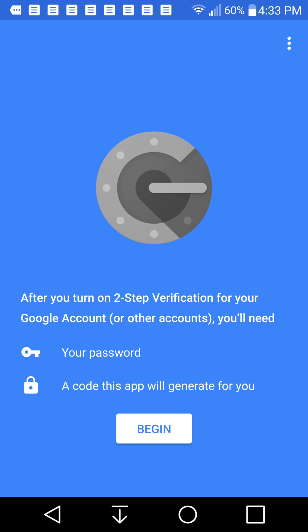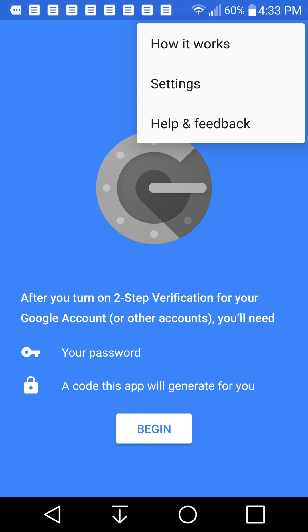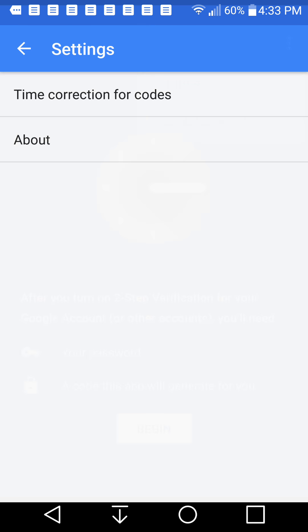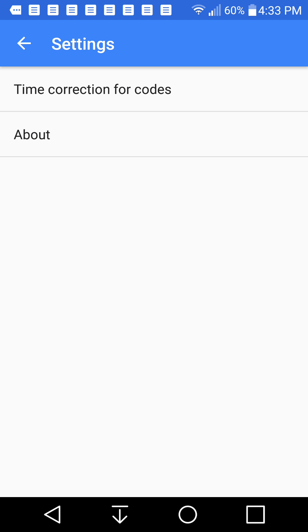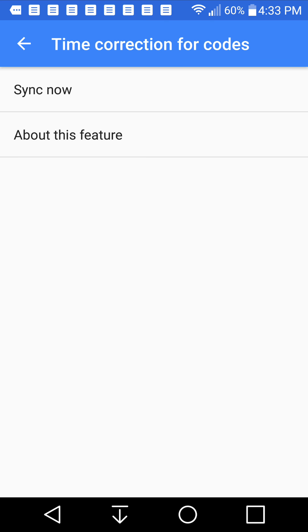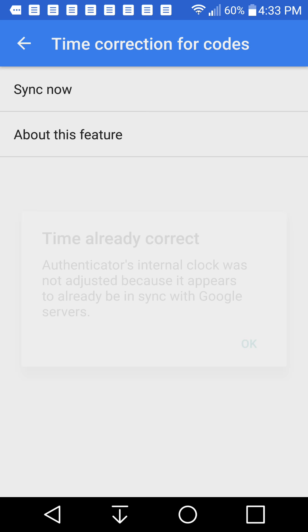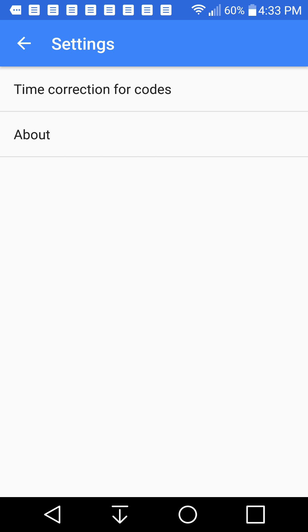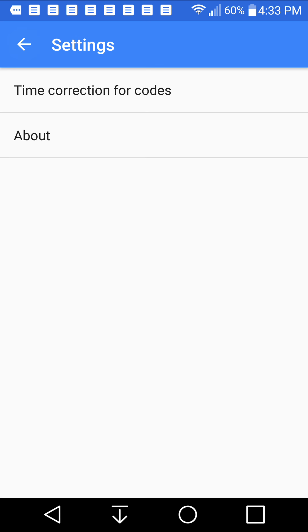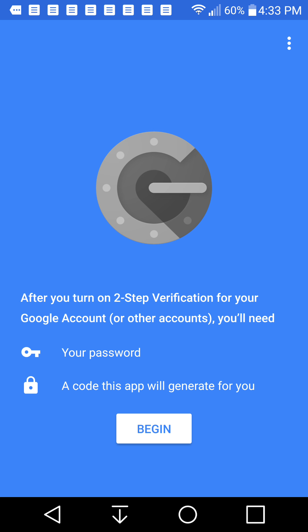So if you have it already turned on in your Google settings, then you can do this. So let's go into the settings here, and then there's time correction for codes, and then you can synchronize the time. The time is already correct, so we don't have to necessarily do anything there.